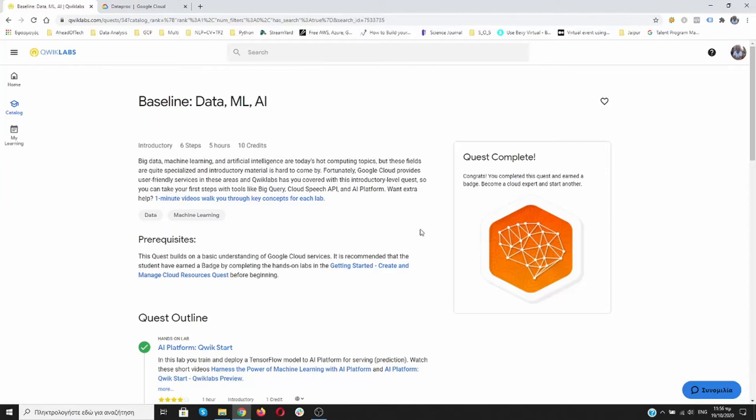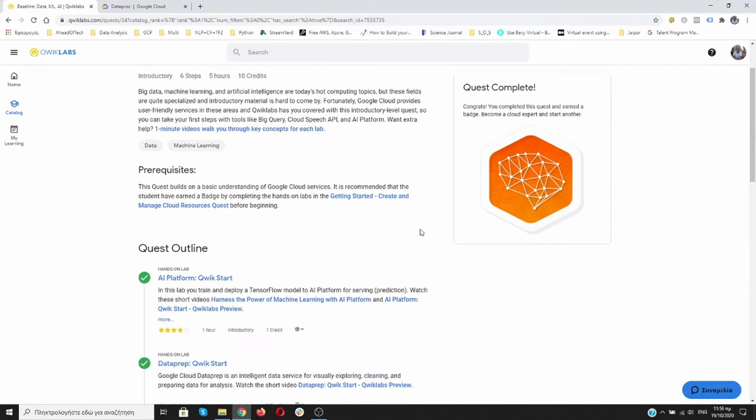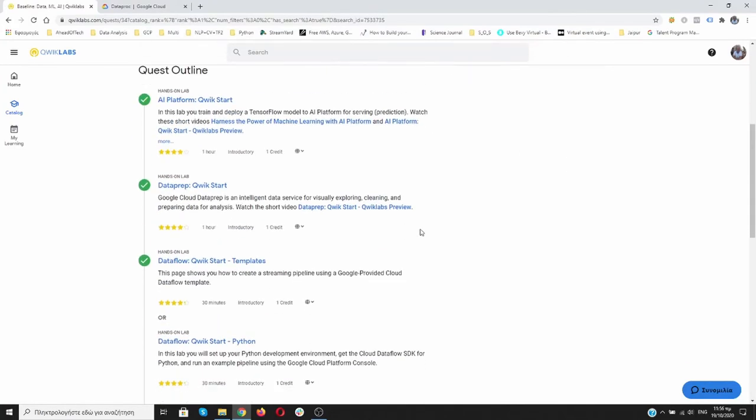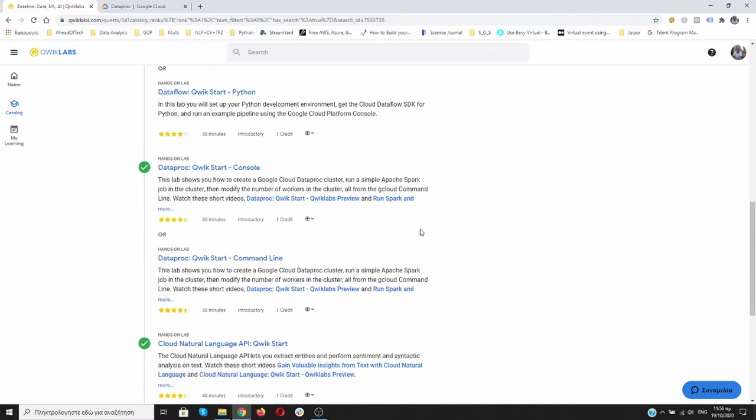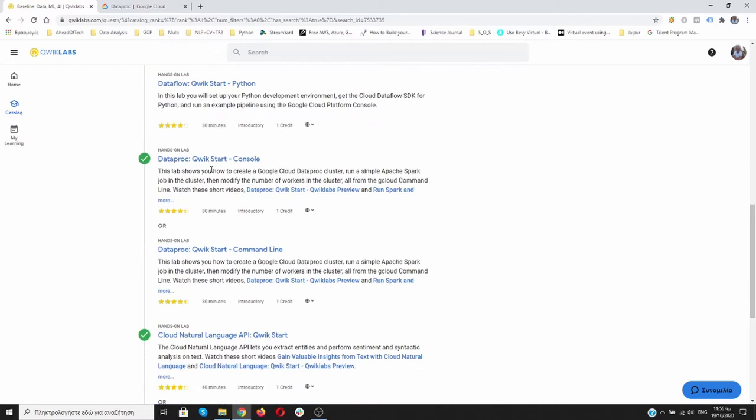Welcome. In this video, we are going to work with Dataproc. We have to scroll down. As you can see, there are two labs over here: Dataproc Quickstart Console and Command Line.